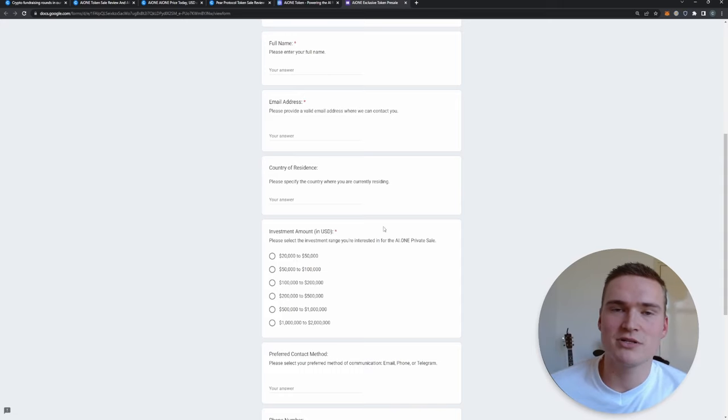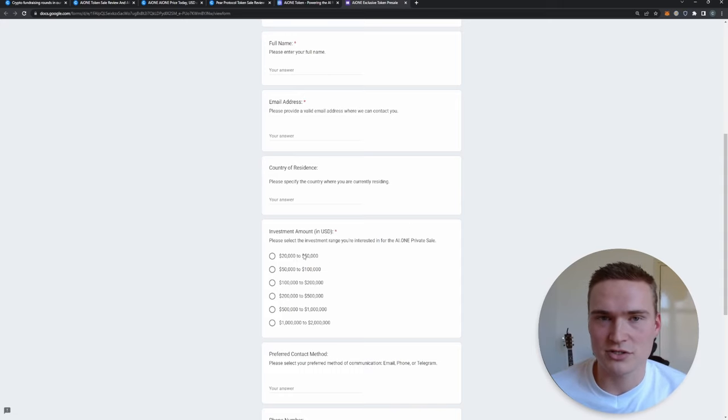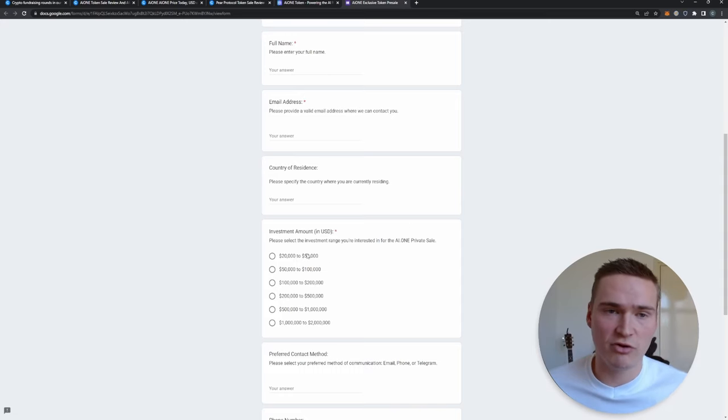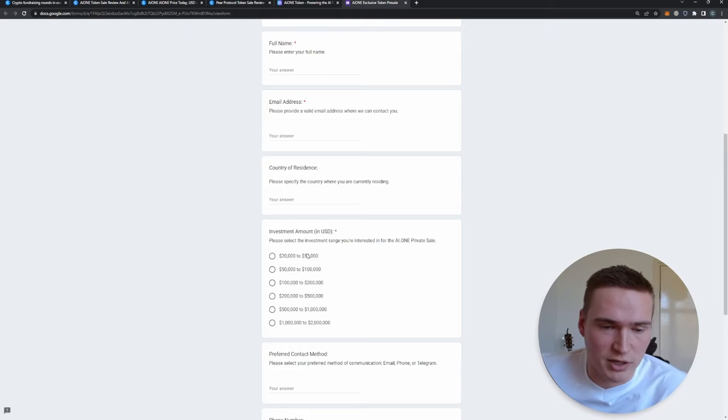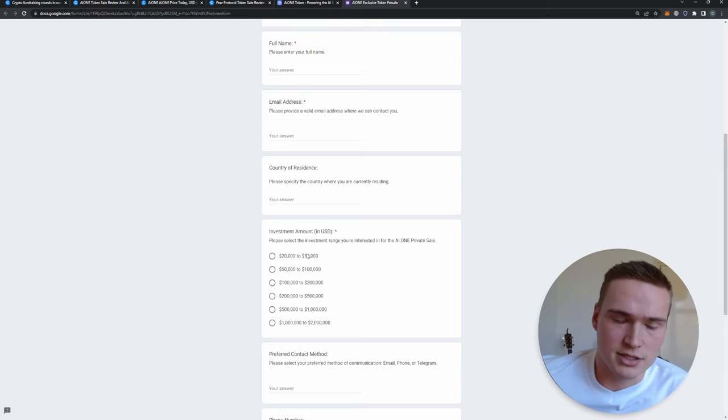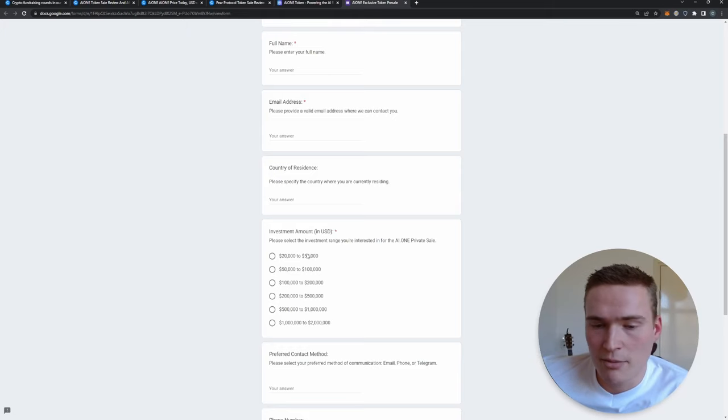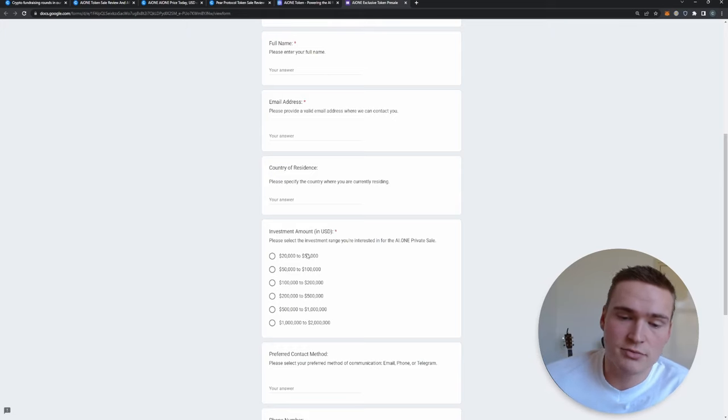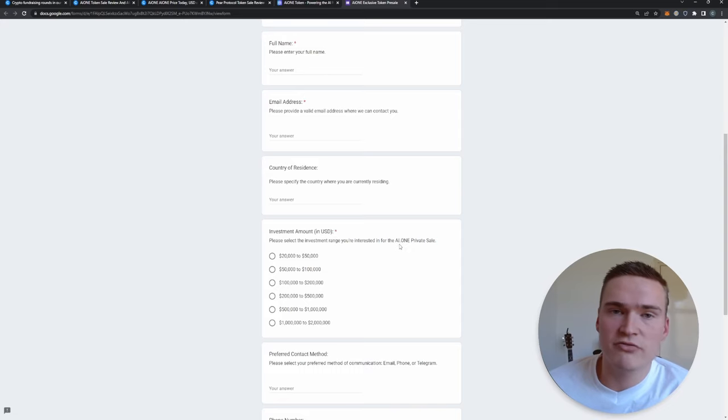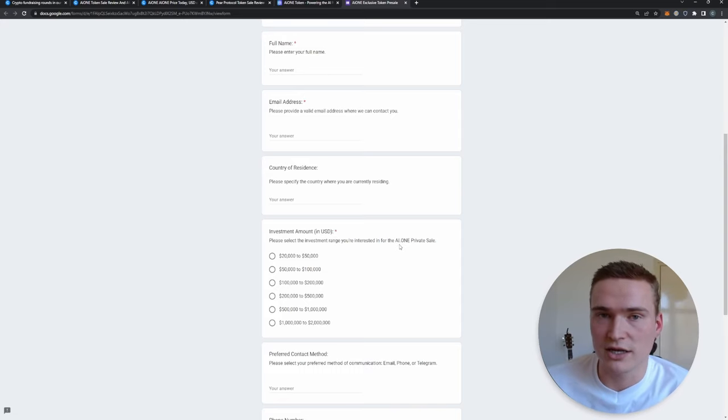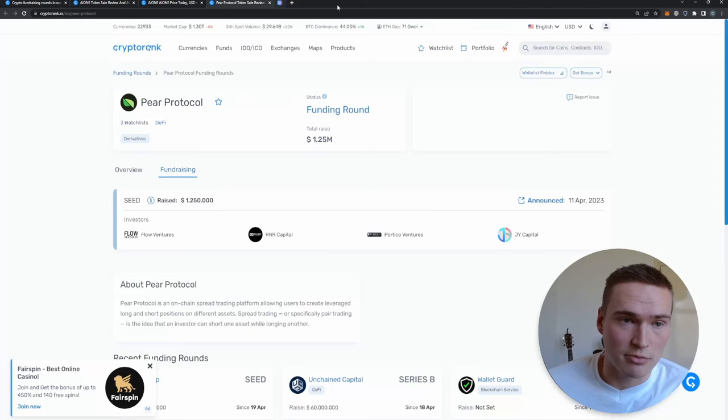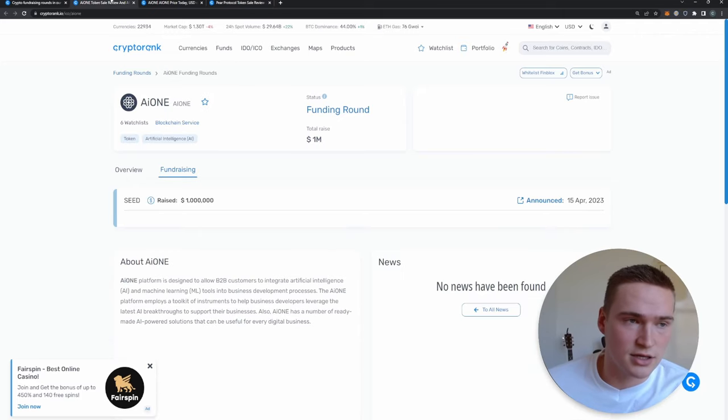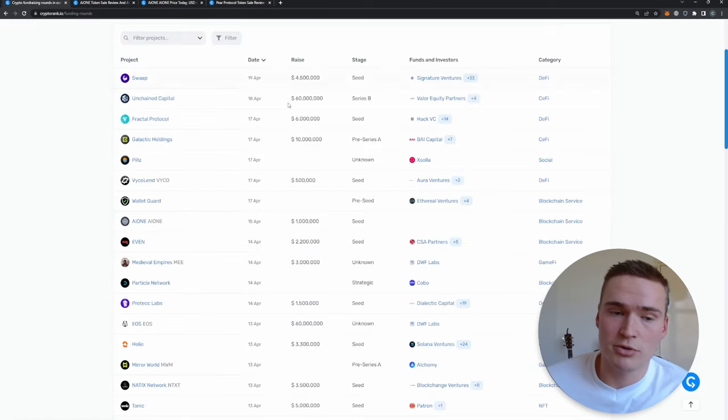They ask if you want, like, the minimum investment looks like it's $20,000. For example, if you have a lot of money, $20,000 is not something I have laying around easily. But if you have that, you can participate in a private sale. Private sale is always a lower price than the exchange listing.